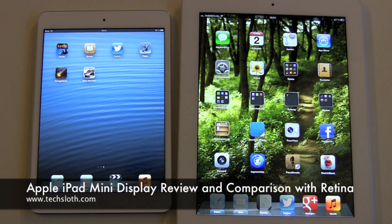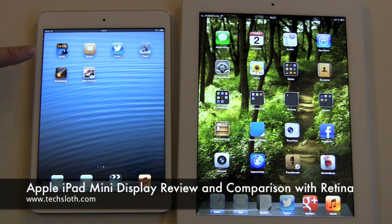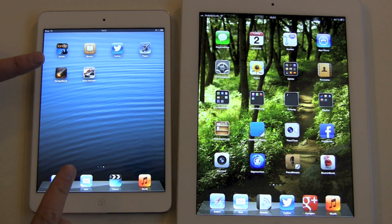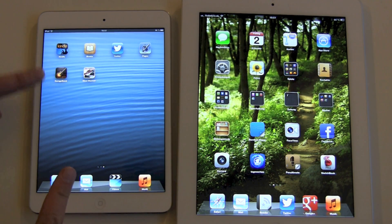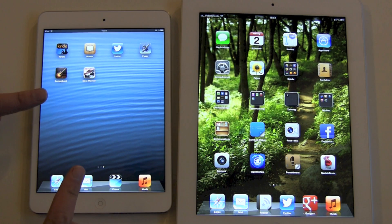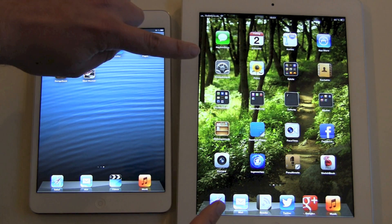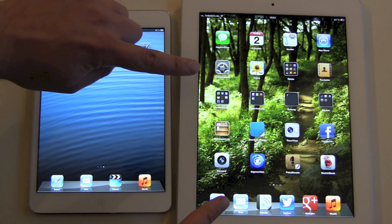Hello YouTube and welcome to another Apple iPad mini video. This time we are talking about the display resolution. It's the same resolution as on the iPad 1 and iPad 2, so we have a non-retina display here. For comparison, we have an iPad 3rd generation with a retina display.